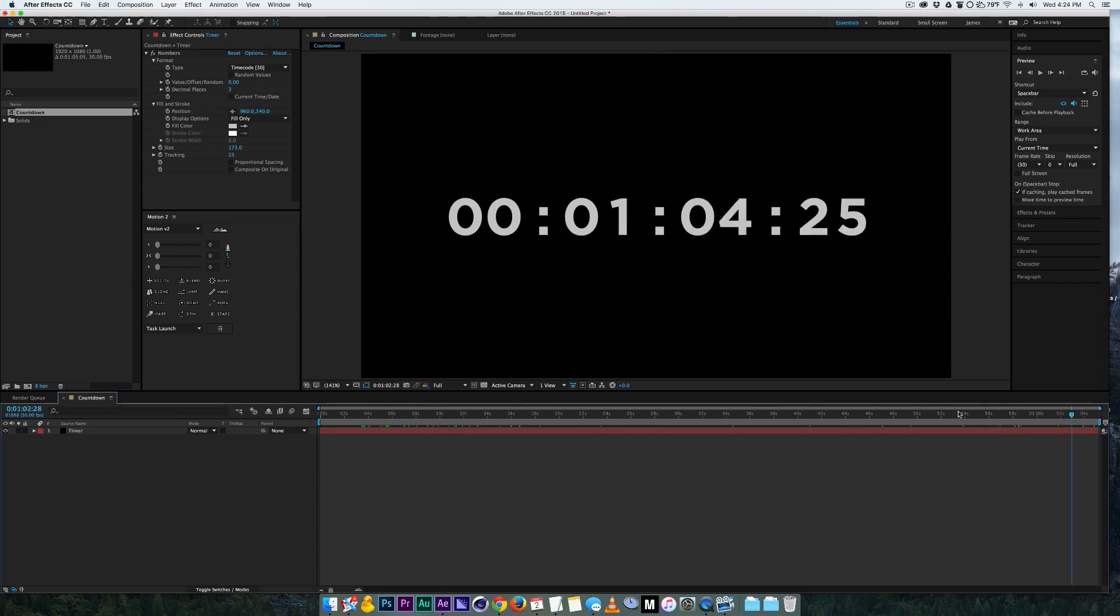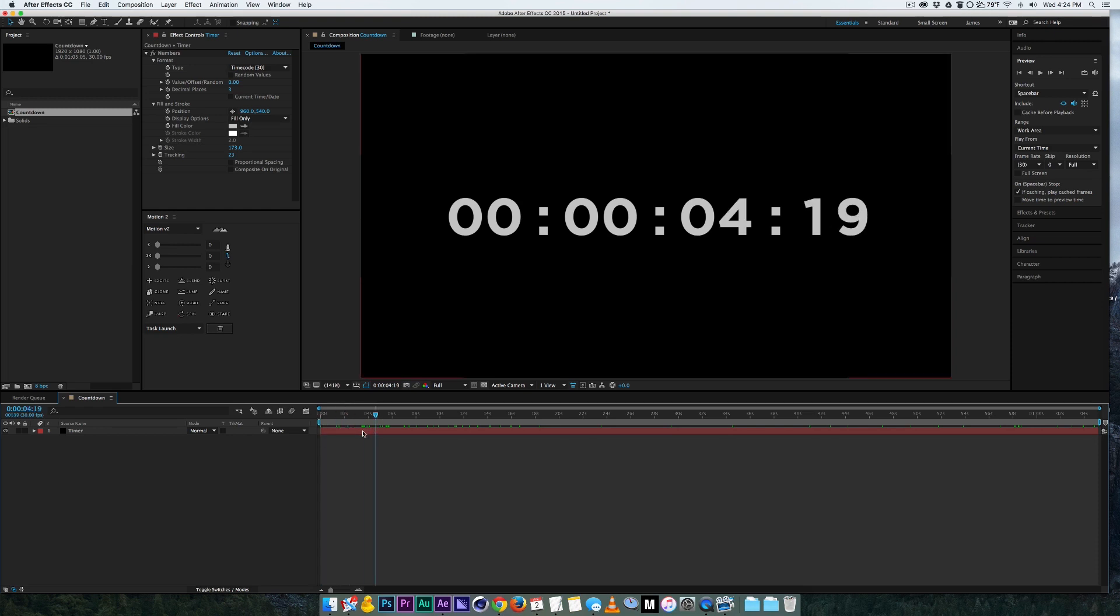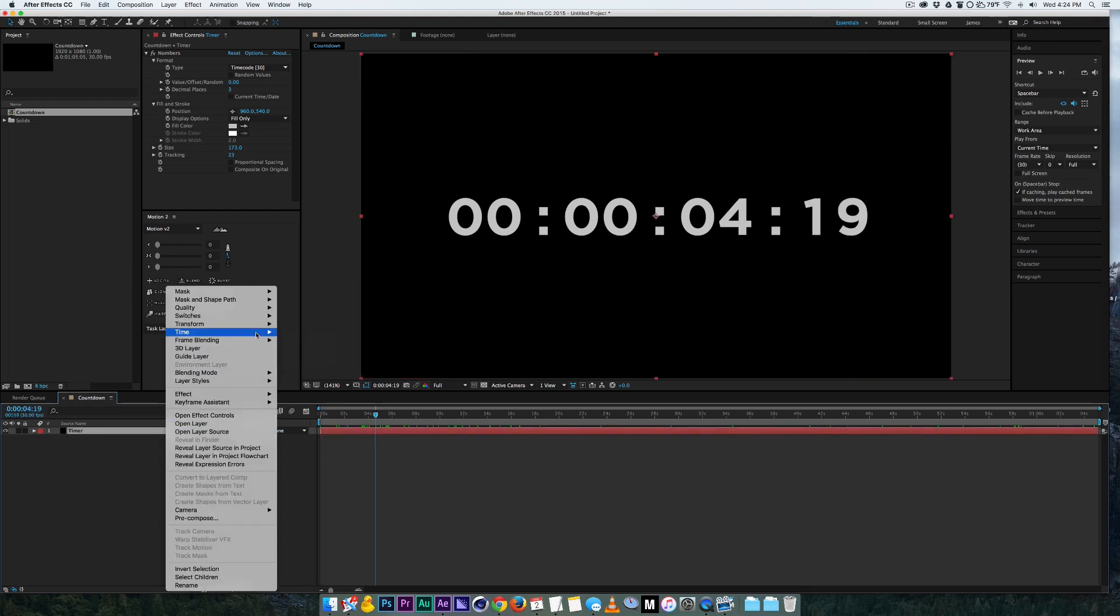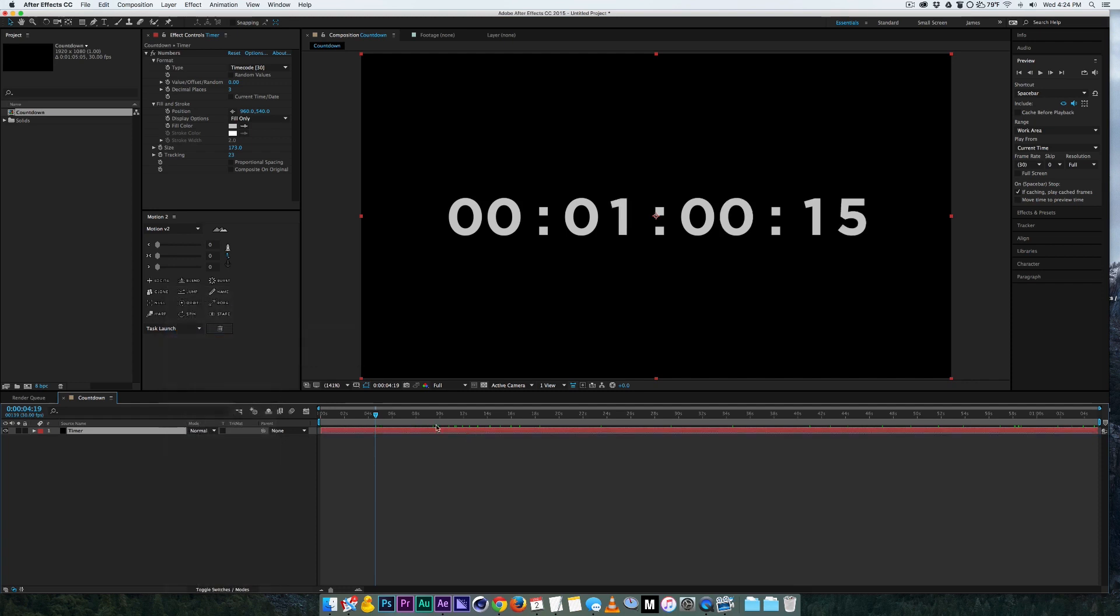So if we want to count backwards from one minute down, one thing is if you right click on it and you go to time, time reverse layer, that will fix your problem right there.